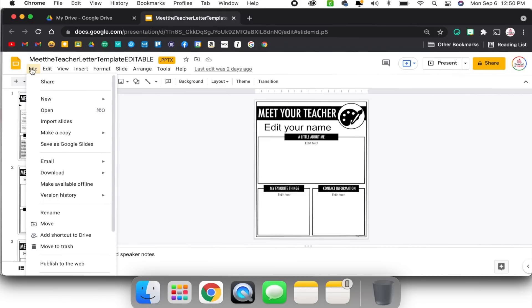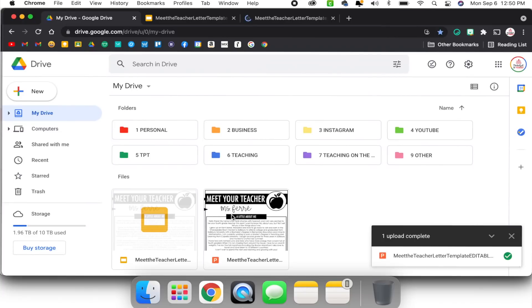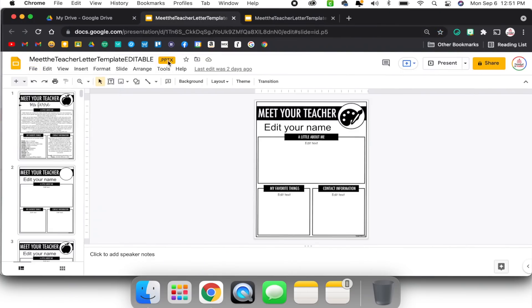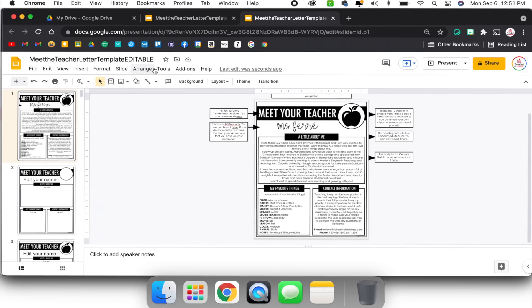If I want to actually convert it to be a Google Slides file, I have to take an extra step. I'm going to go to File and then choose Save as Google Slides. It's going to open a new tab because now it is a separate file. If I go back to my Google Drive, I now have the PowerPoint file which still exists, but I also have a Google Slides file as well. To point out the quick difference: the PowerPoint file has the .pptx extension, but the Google Slides file does not have that extension in the title.